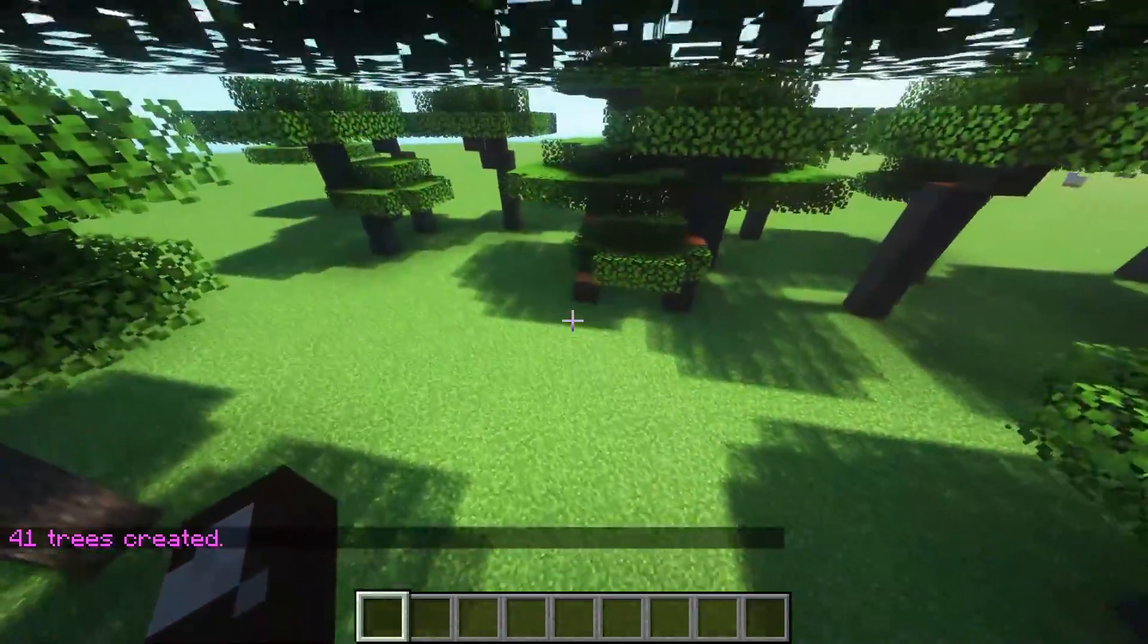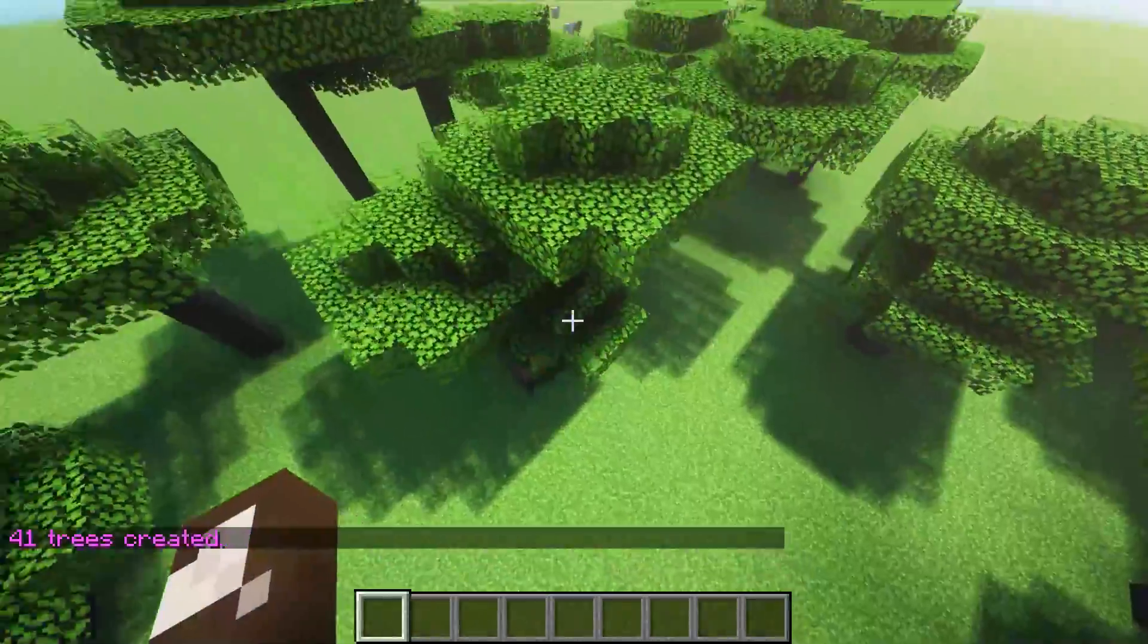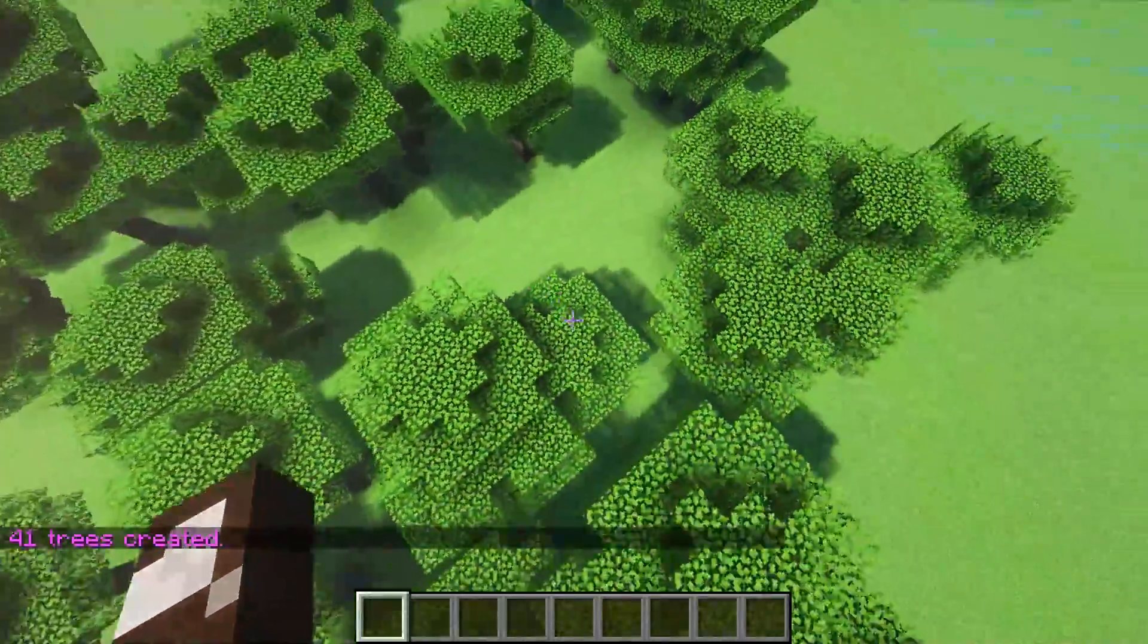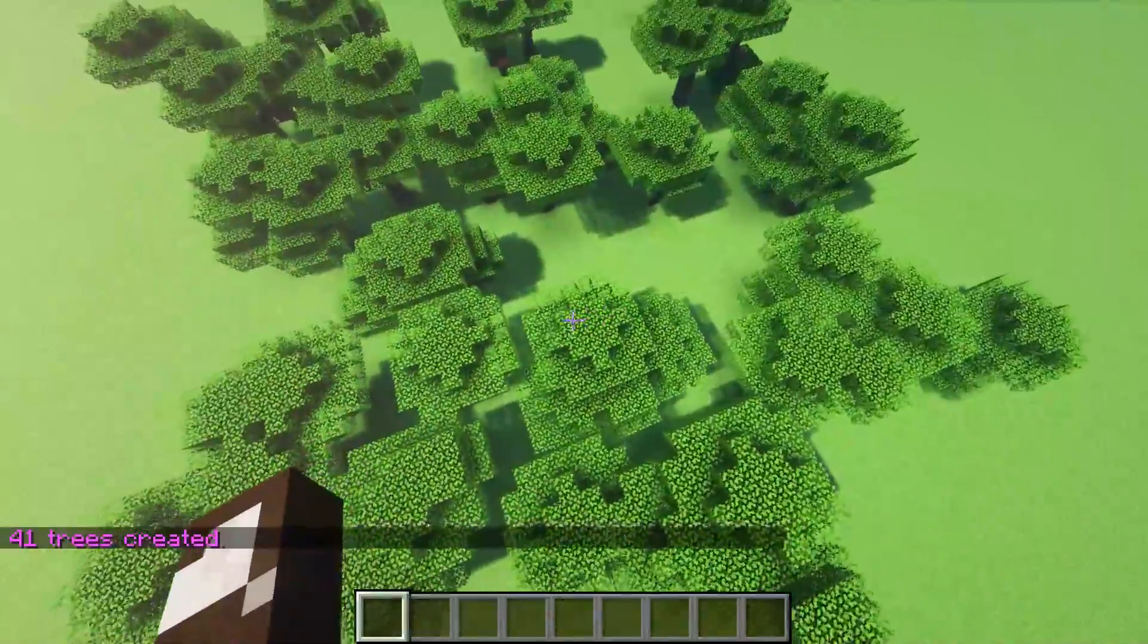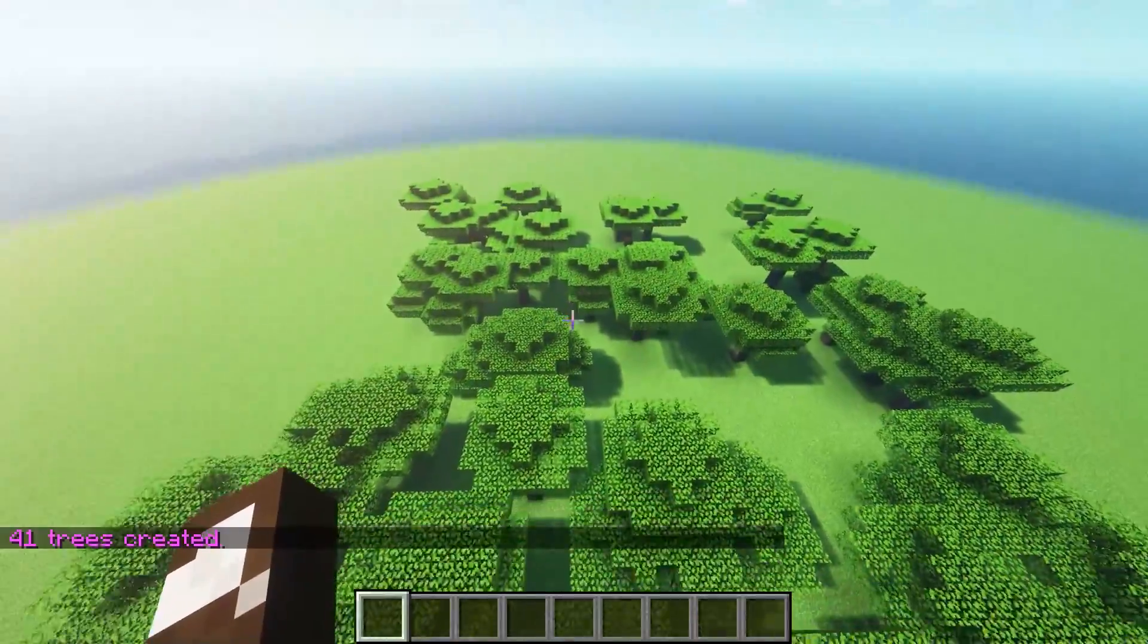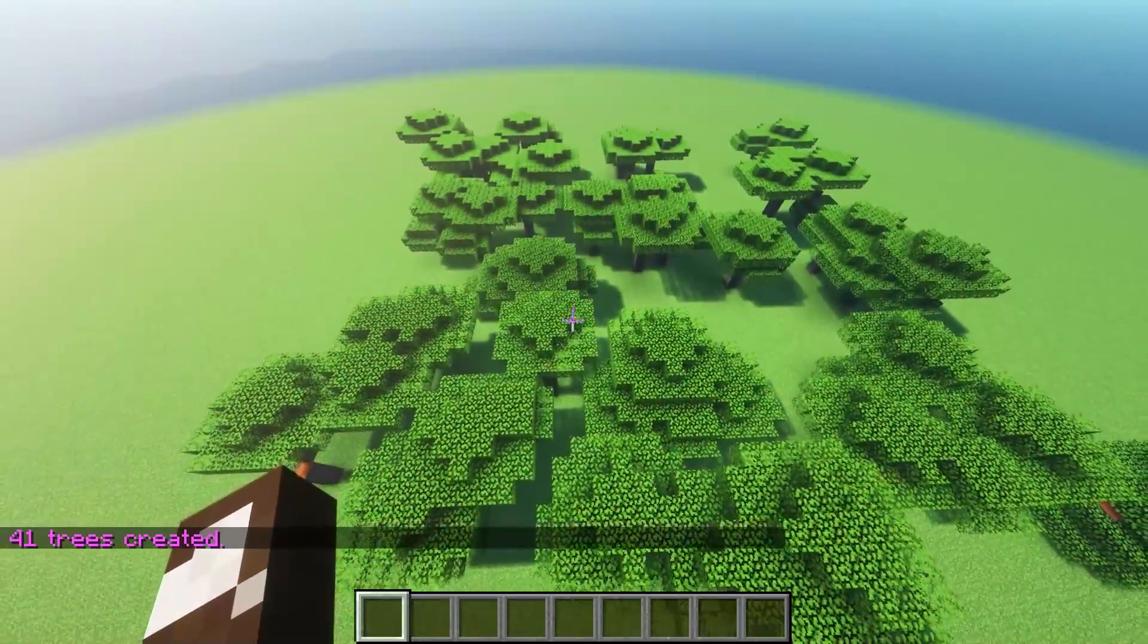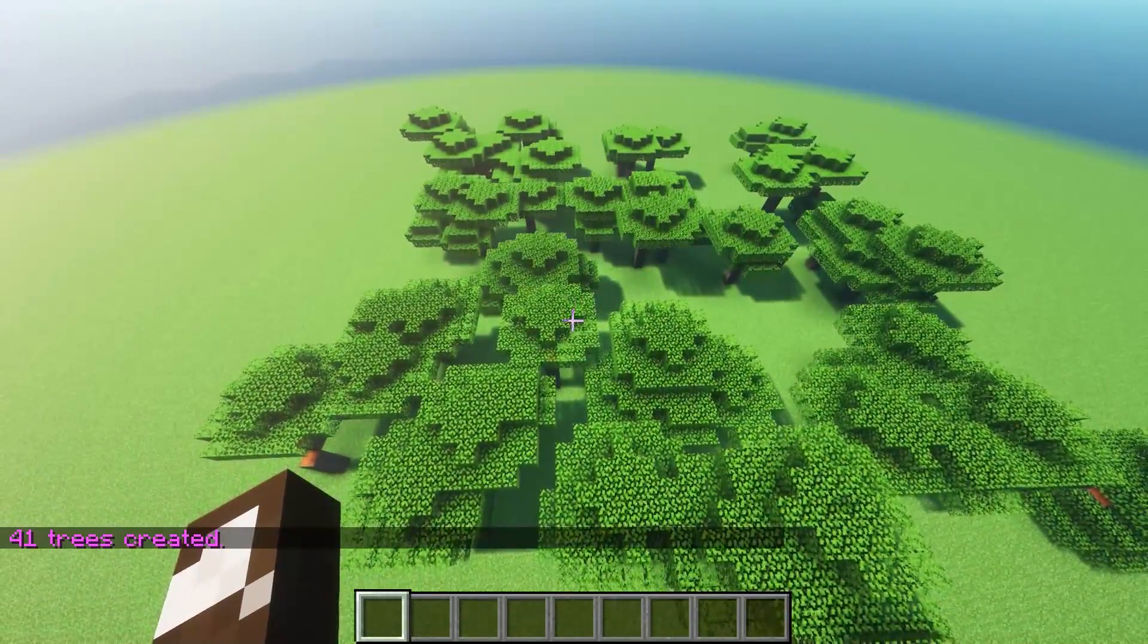You can see we've created 41 trees in a certain radius, and again we had nothing selected at all.